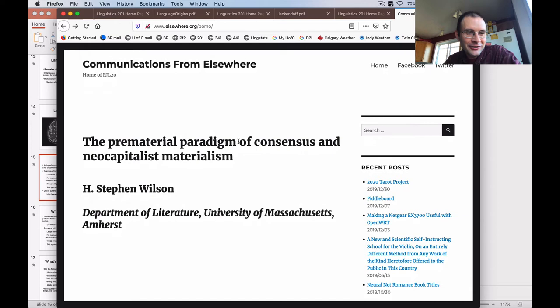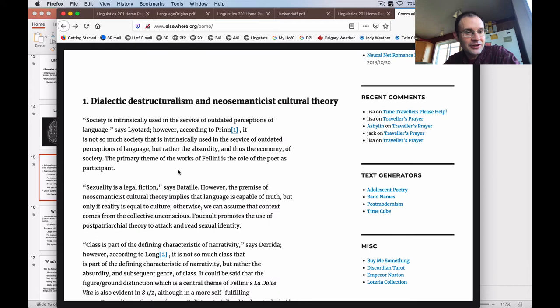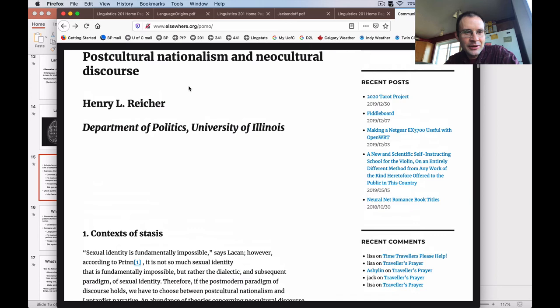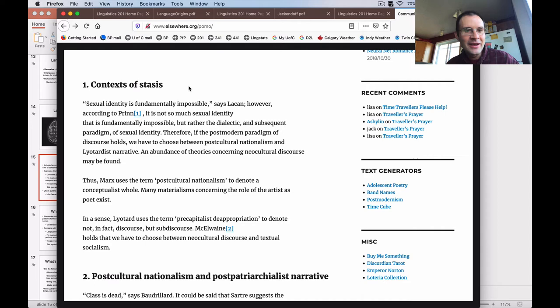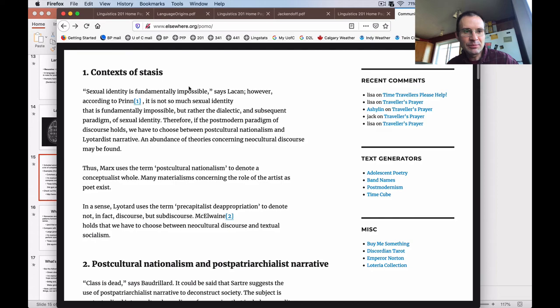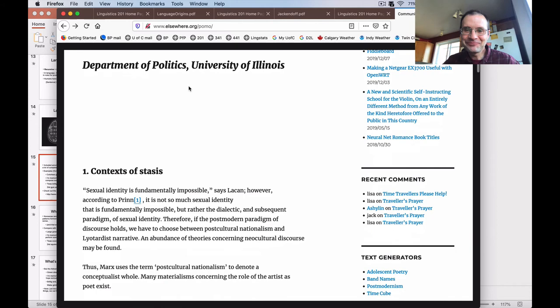For example, it generates a title like 'The Prematerial Paradigm of Consensus and Neo-Capitalist Materialism: Dialectic Destructuralism and Neo-Semanticist Cultural Theory.' Then: 'Society is intrinsically used in the service of outdated perceptions of language, says Lyotard. However, according to Prynne, it is not so much society that is intrinsically used in the service of outdated perceptions of language, rather the absurdity and thus the economy of society.' If I reload the page, it generates a completely new essay — none of these statements are intentional; it's just a computer making things up.